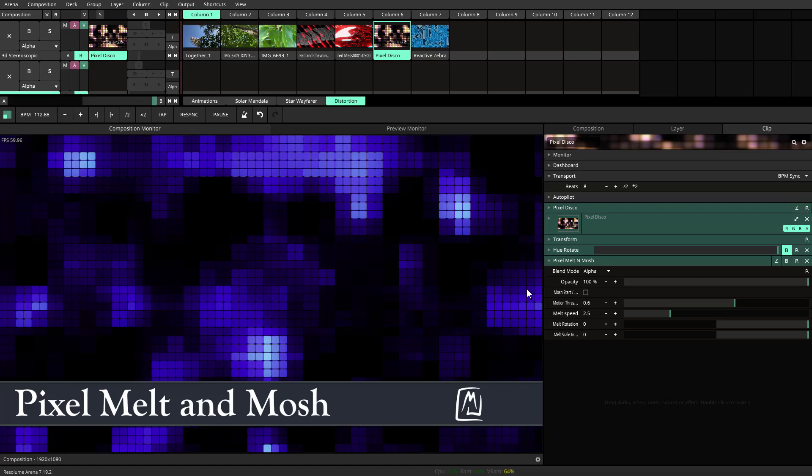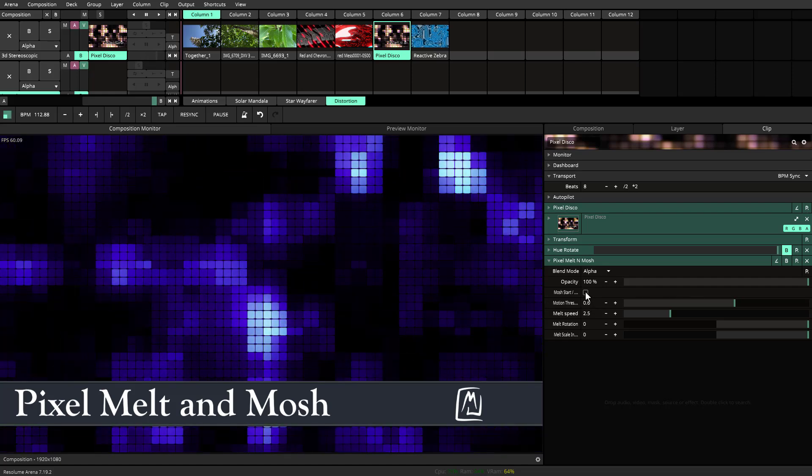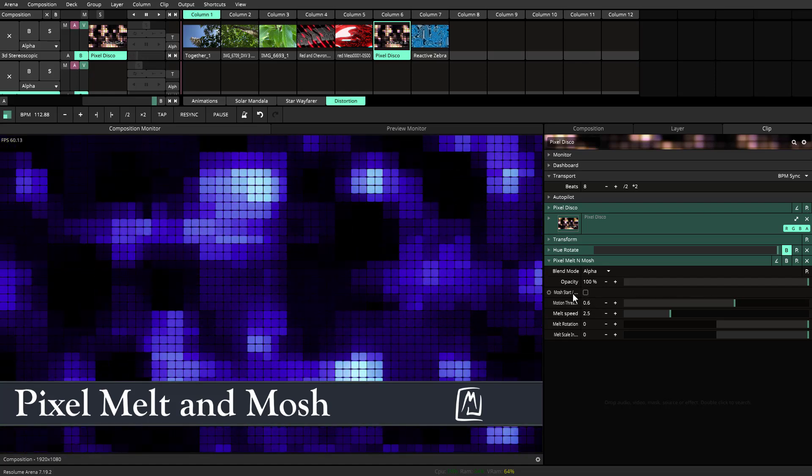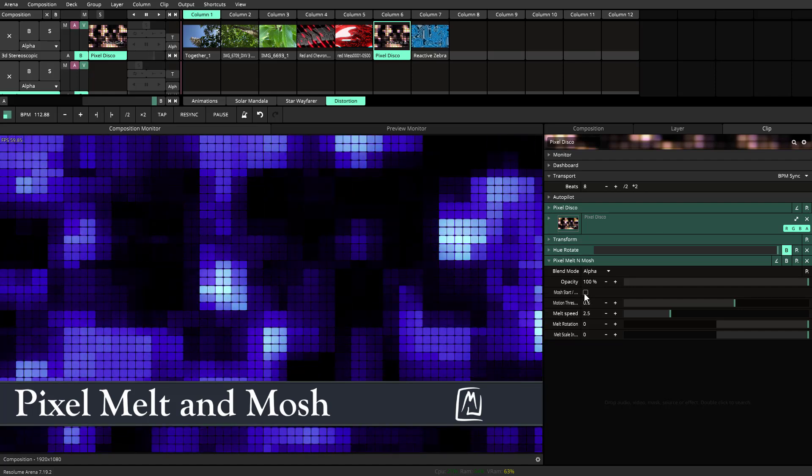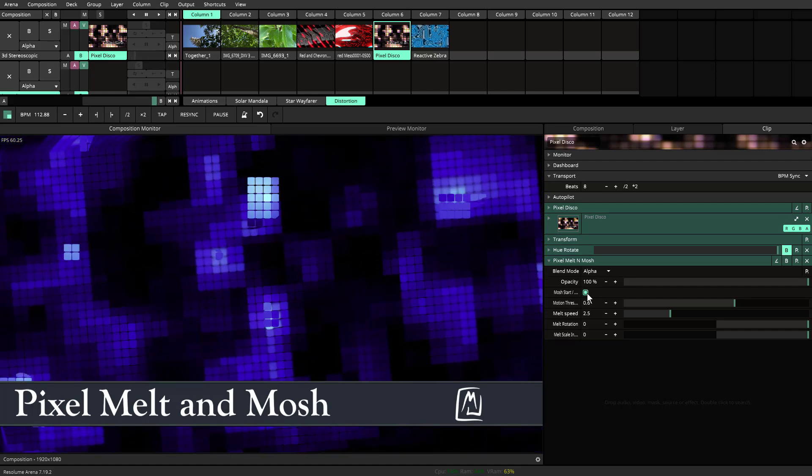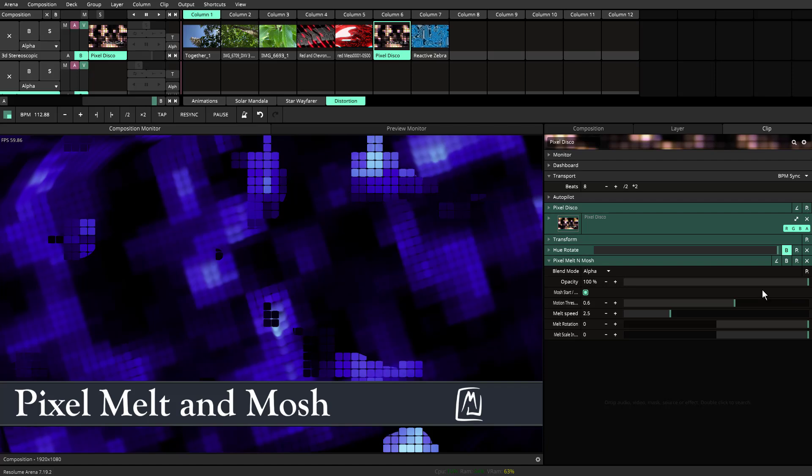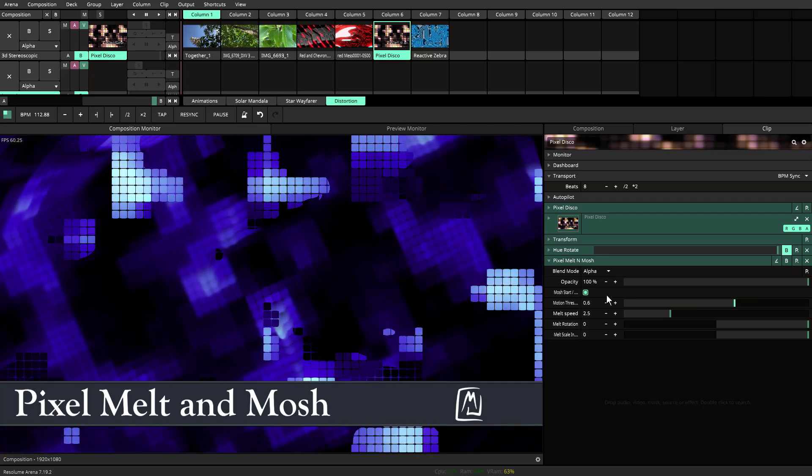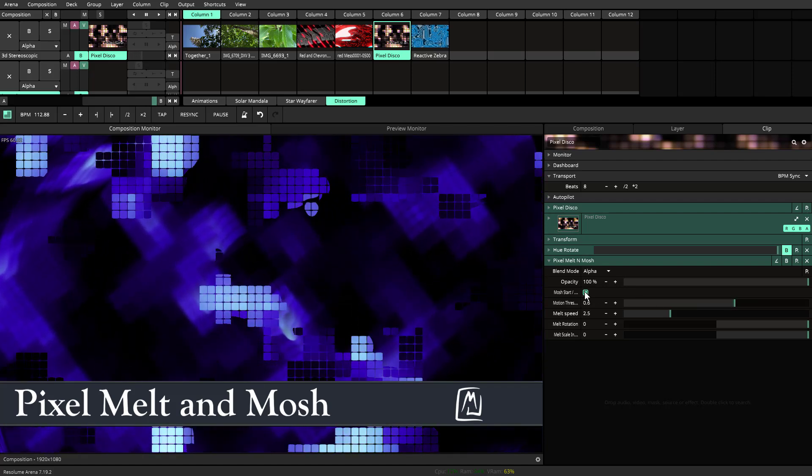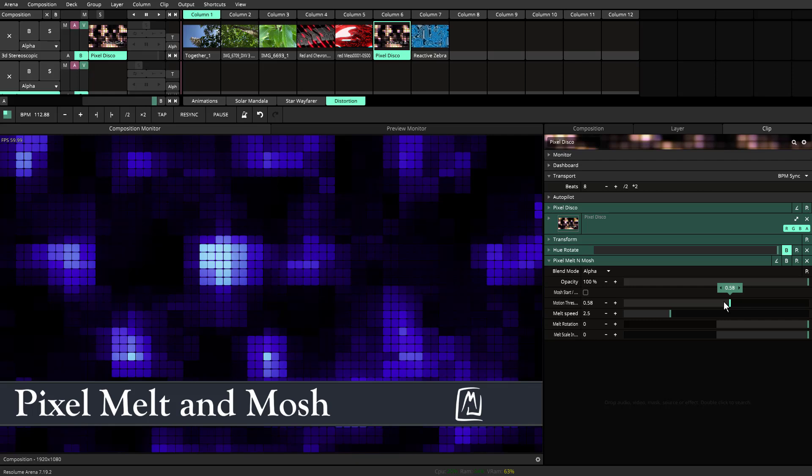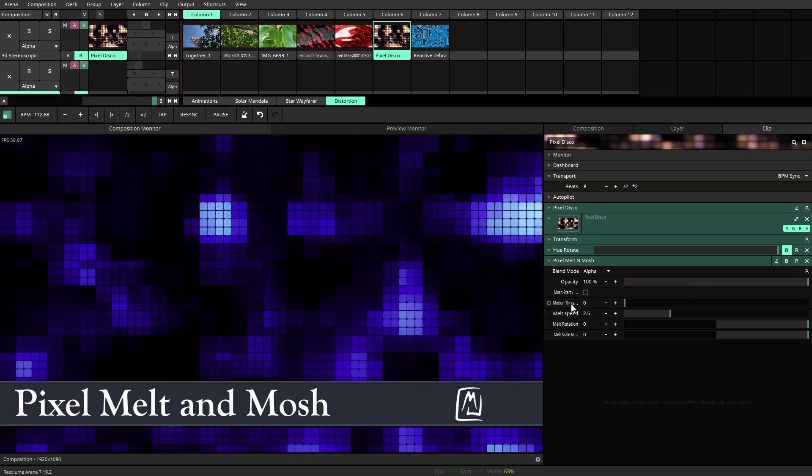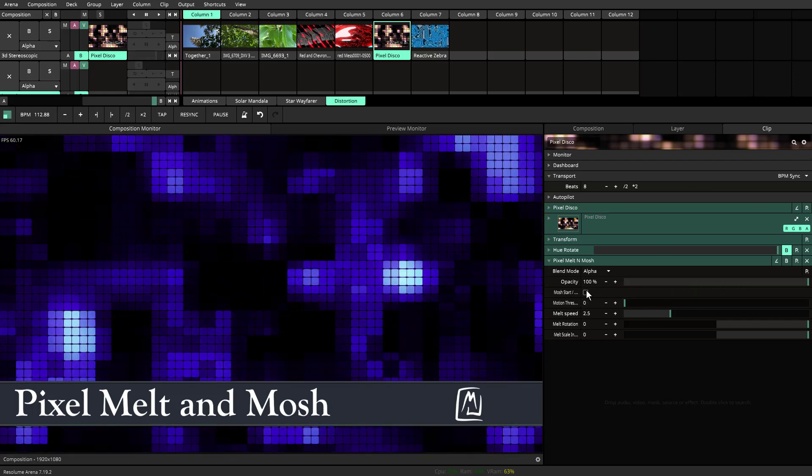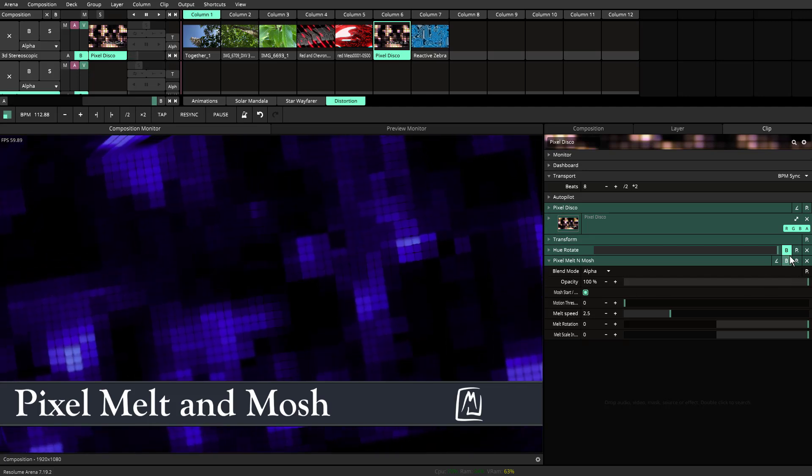So same thing here, pixel disco. This was another wire patch that I had created. If you hit the mosh start, it's starting to melt through, right? Let's do that again. I'm going to hit the mosh button off. I'm going to take the threshold all the way back to the left so that it will stop the frame completely. I can hit the hue rotate break off.